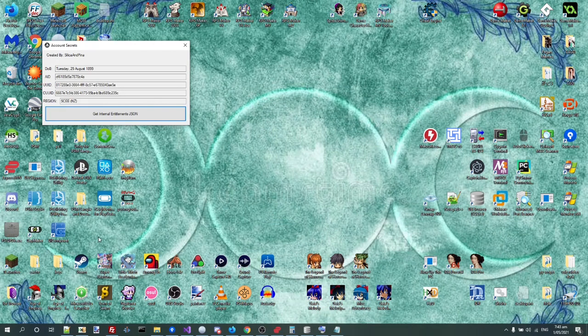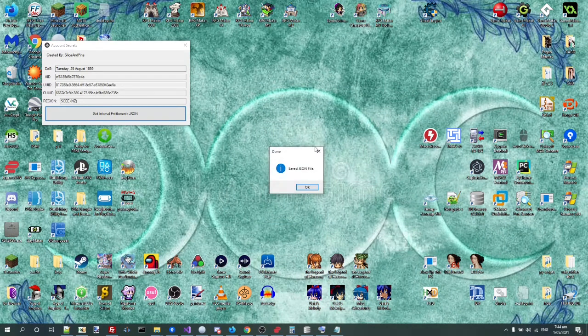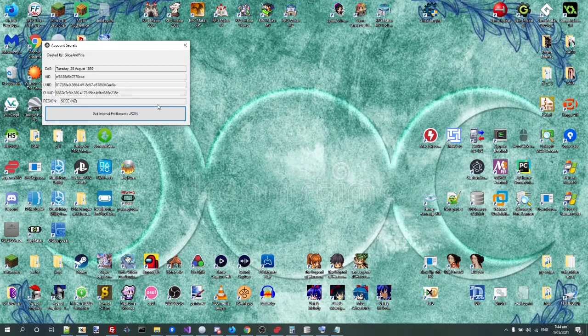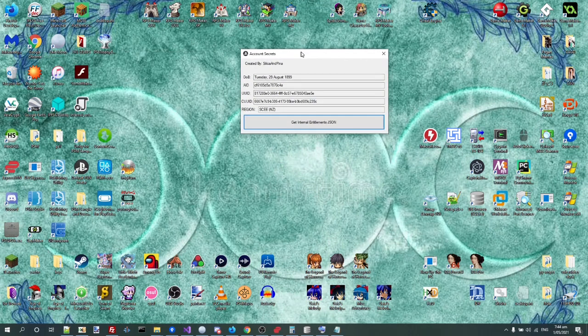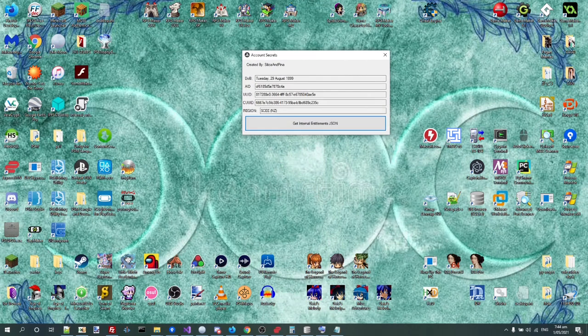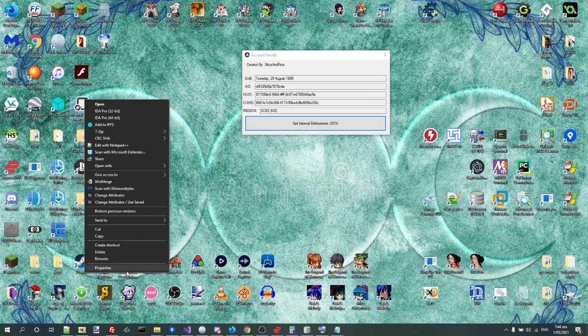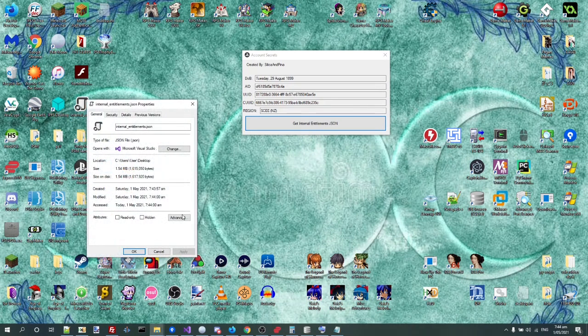So let's save that. Okay, and now we should have a rather large JSON file right here.